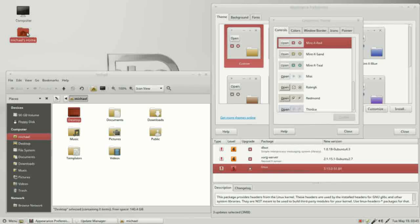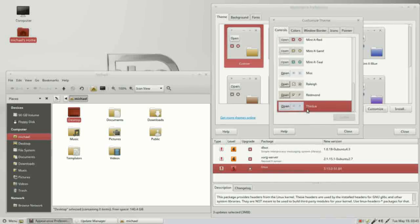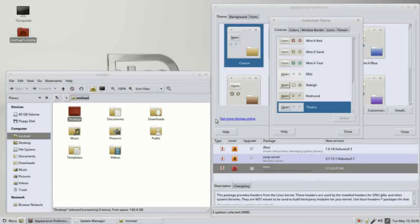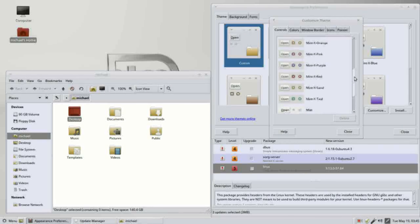On the desktop, whatever is selected is now red instead of brown. If I scroll down to thin ice and select that, we'll notice that some backgrounds change as well — we'll see more about that when we look at the other tabs. I'm going back to mintX red for the controls.